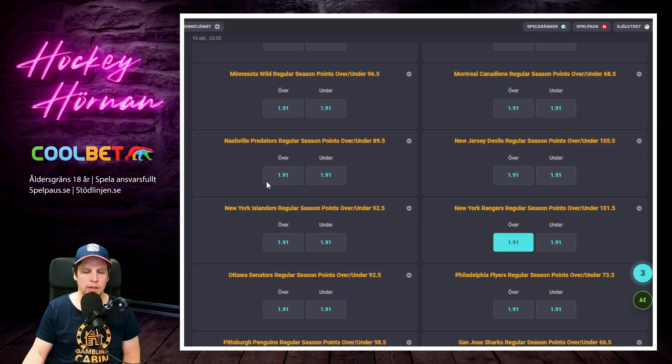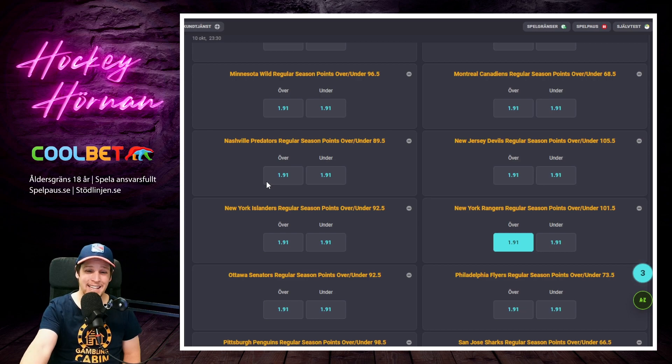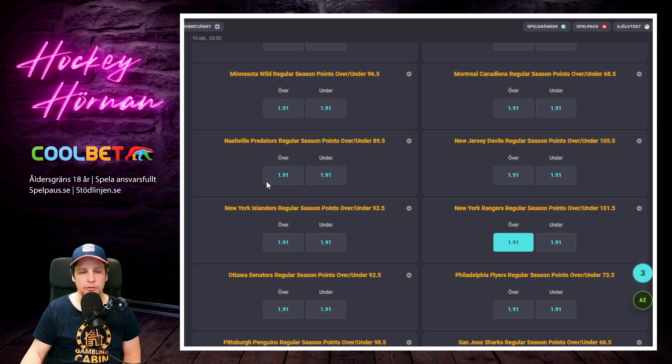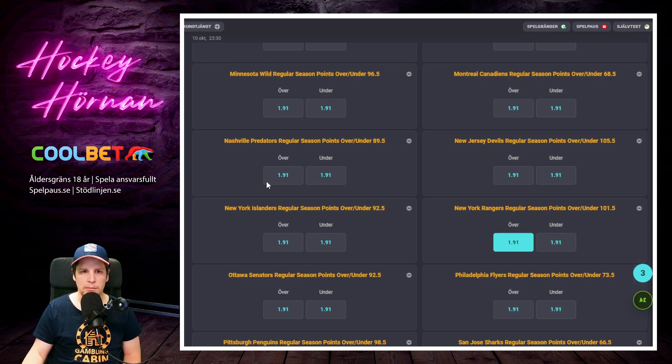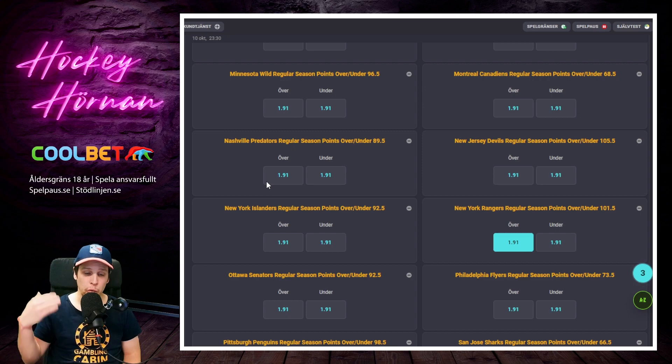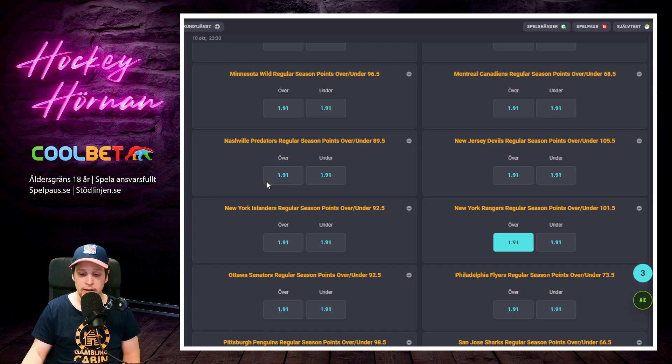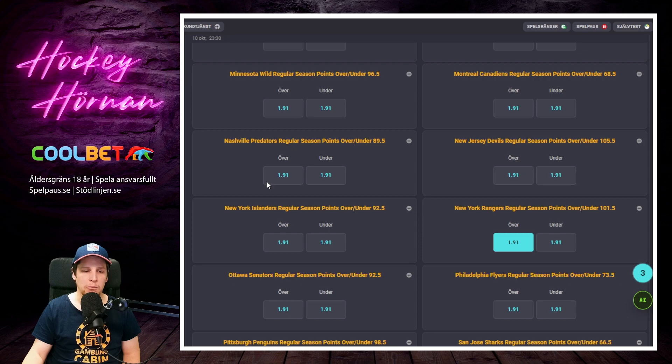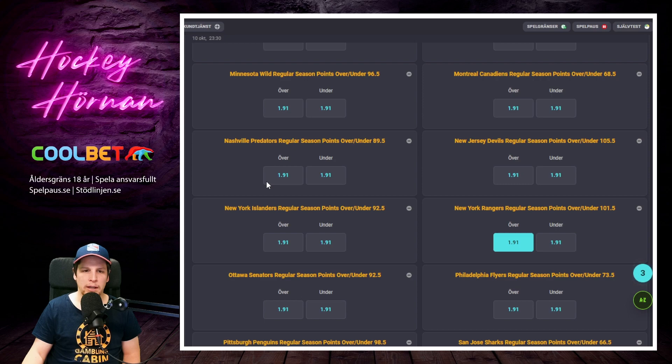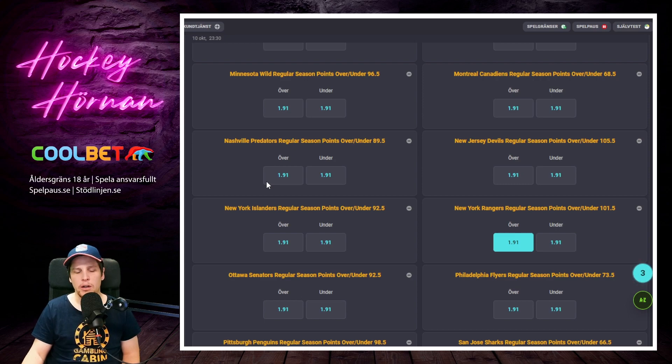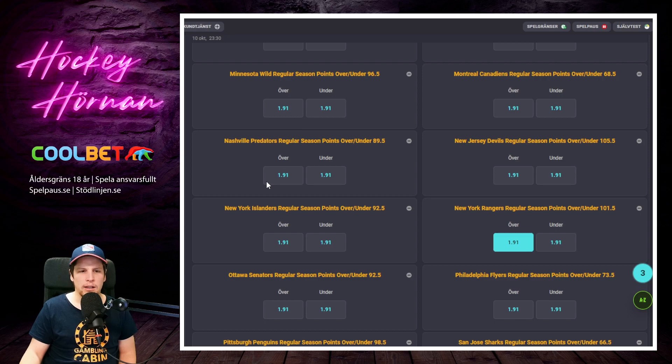Annars är det ju framförallt forwardssidan som jag tycker är lite intressant. De har ju en bra första line som centras av Zibanejad. Kreider är jättebra framför kassen, bra i powerplay. Man hade faktiskt ligans tredje bästa powerplay förra året. Om man kollar lite underliggande siffror. Det var endast Edmonton som stack ut då, de hade ett historiskt bra powerplay och var ligans bästa. Sen var det lite jämnt skägg mellan Florida och Rangers. Kollar man vad man fick ut sen då, slutprodukten så var det sjunde bästa powerplay-procenten i ligan. Men kollar man underliggande där så var det faktiskt ännu bättre. Så ska de ju kunna ligga där uppe även i år. Panarin, Blake Wheeler plockar man in här från Winnipeg.